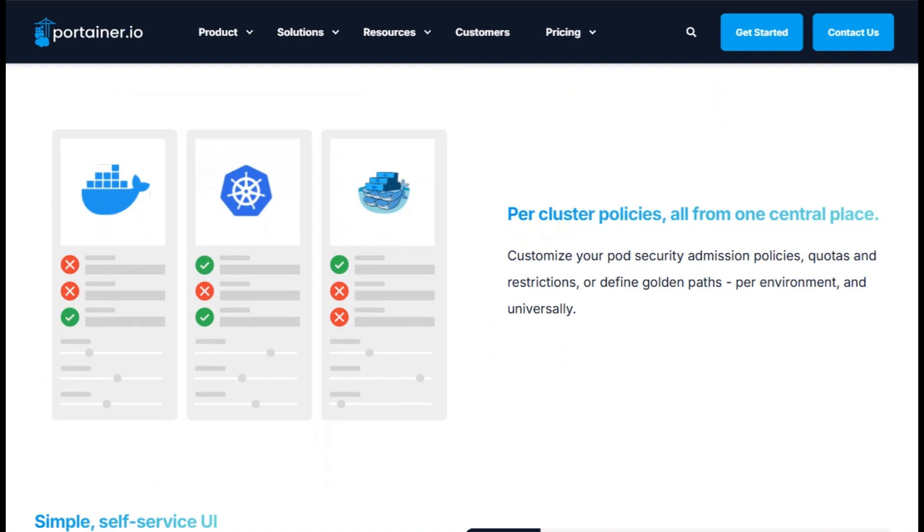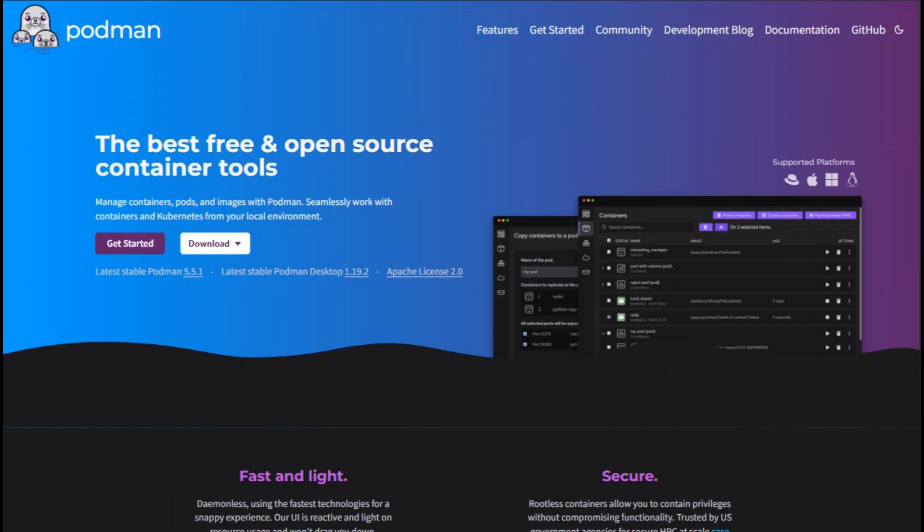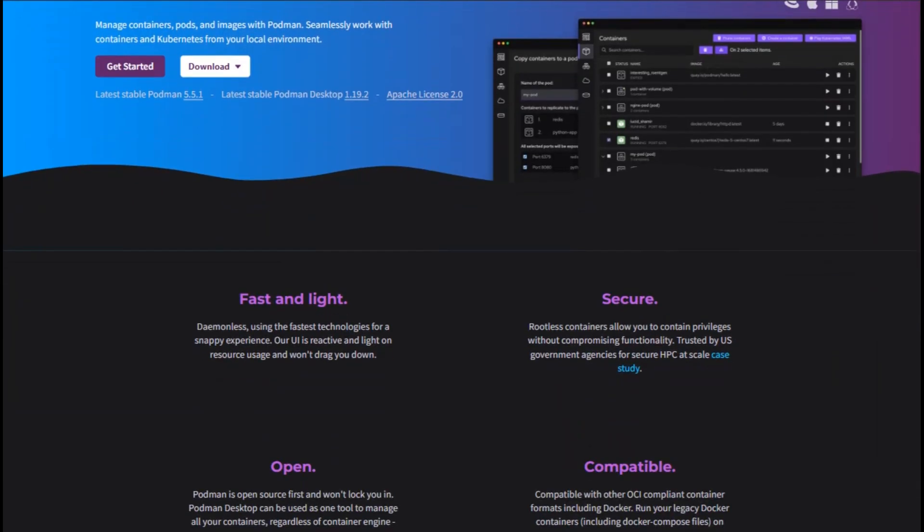Next, let's talk Podman. It's a daemonless, open-source container engine that works like Docker but runs securely without root.